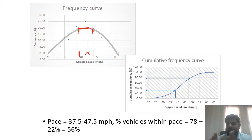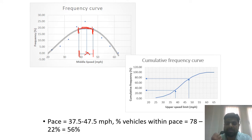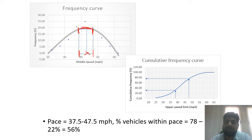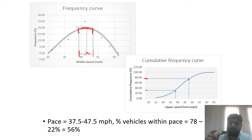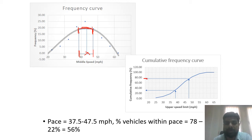If this percentage increases, more drivers are within the pace range, meaning the data has less variation. To clarify: 78% of drivers are driving between 0 and 47.5 mph, and 22% between 0 and 37.5 mph. The difference — drivers between 37.5 and 47.5 — is found by subtracting the cumulative frequencies.